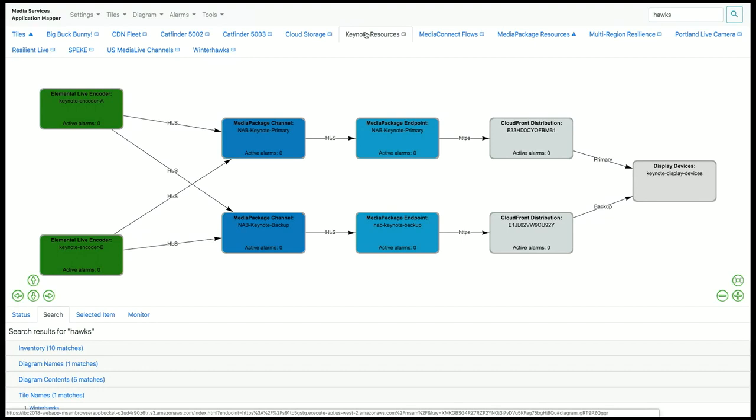Here's another similar workflow. This one also includes MediaPackage and CloudFront, but we also have on-premise media elemental live encoders. At the end of the workflow we also have a documentation element that we call display devices. The live encoder and the display devices can be added by hand just for documentation. Everything else on this diagram is discovered automatically by the Media Services Application Mapper.